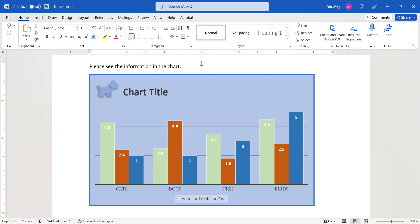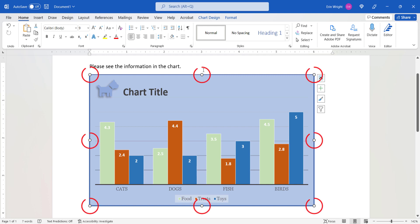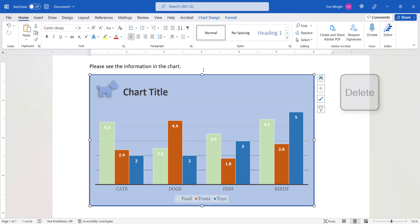To delete a chart in your document, select it. You'll know the chart is selected when you see the resizing handles along the border. And then press the Delete key on your keyboard.